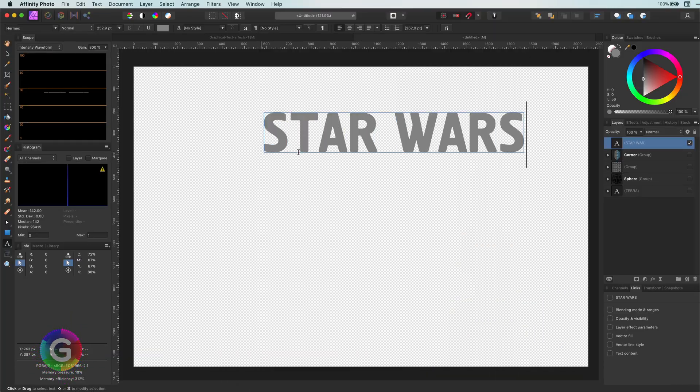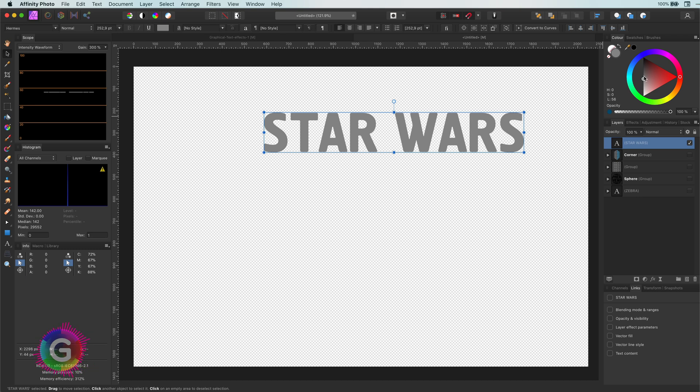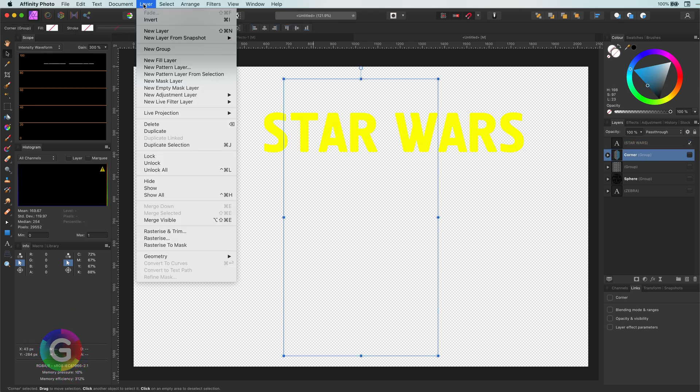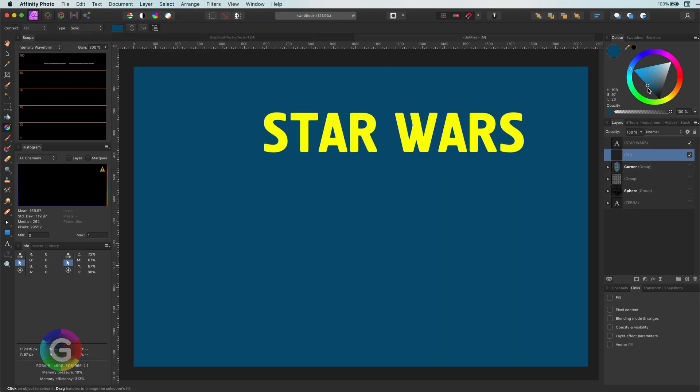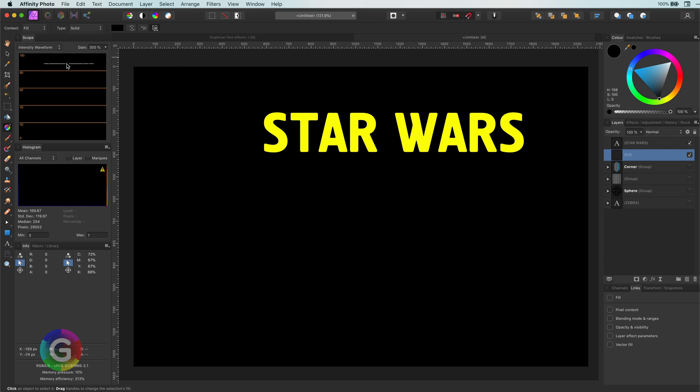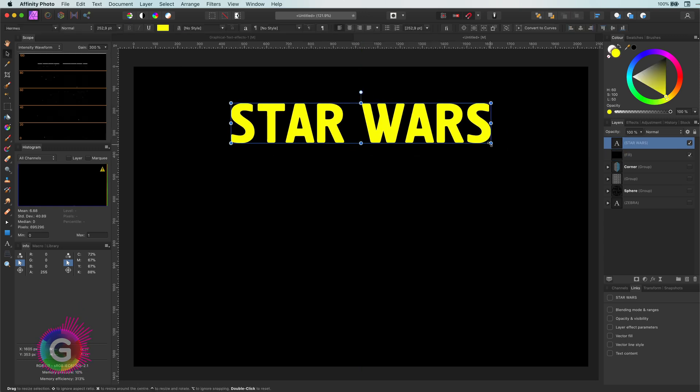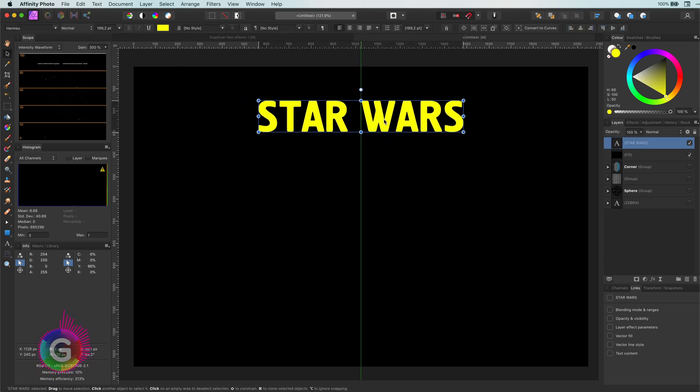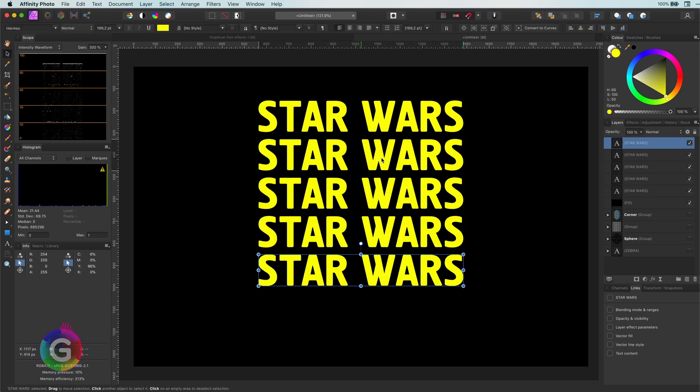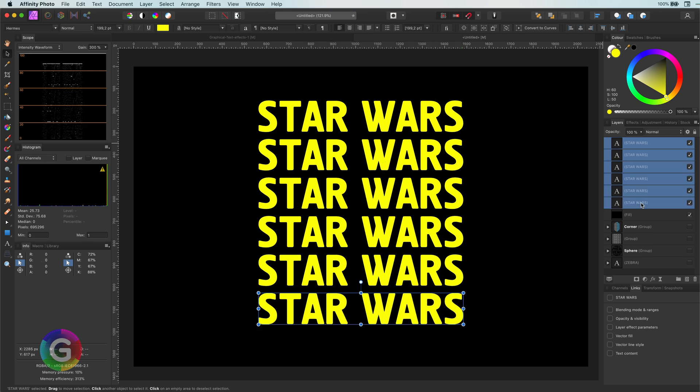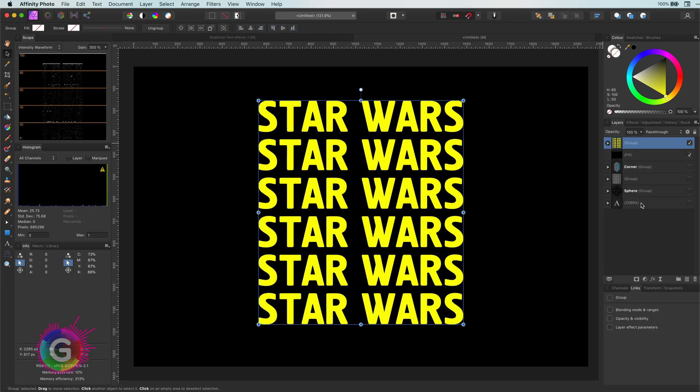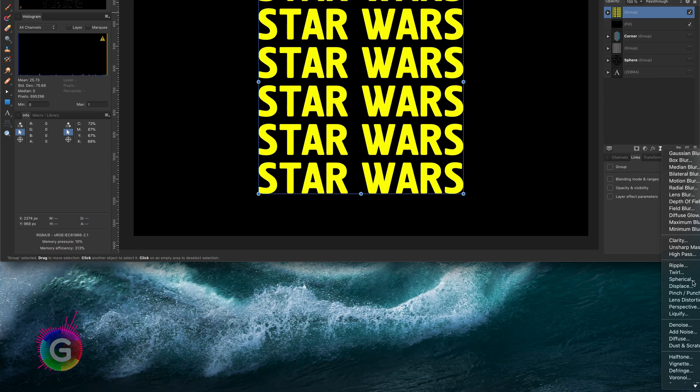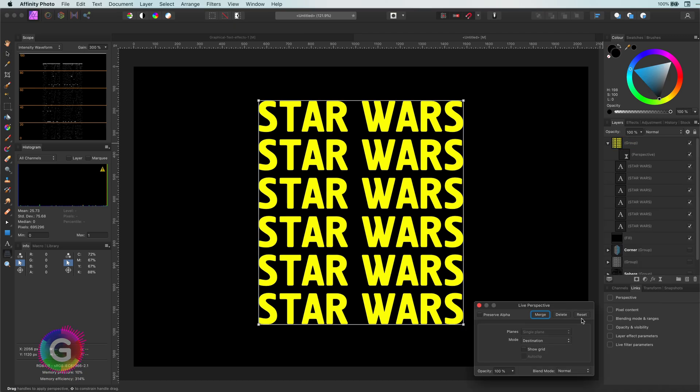After I add the text, I will change its color to yellow and add a black fill layer. Now let me duplicate the text a couple of times and group them. The Star Wars effect is actually pretty easy to do, we just apply a perspective to it.